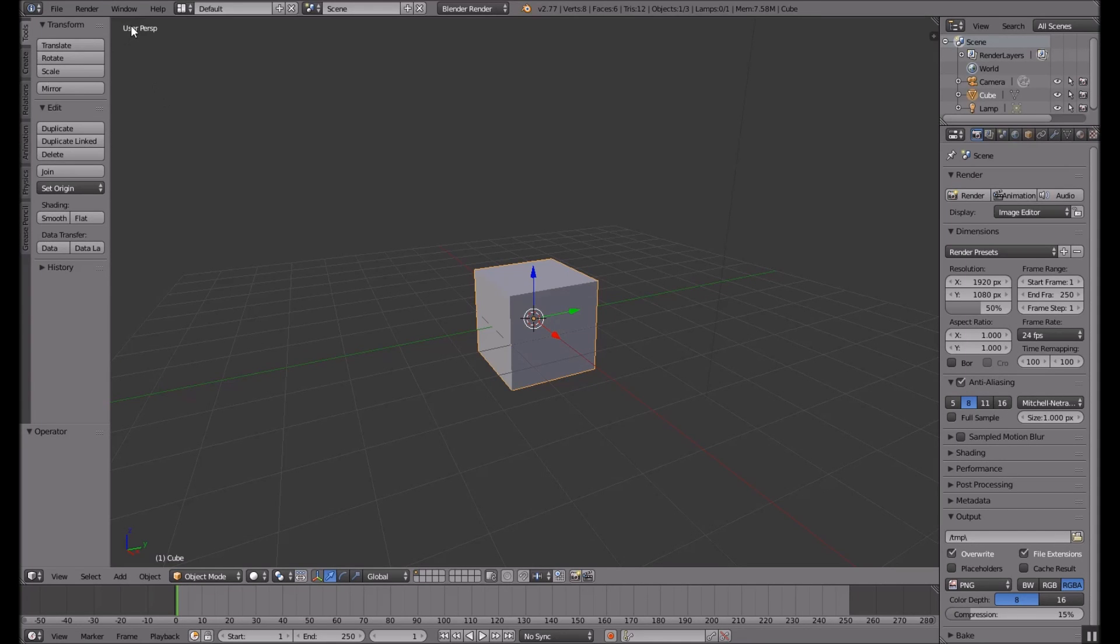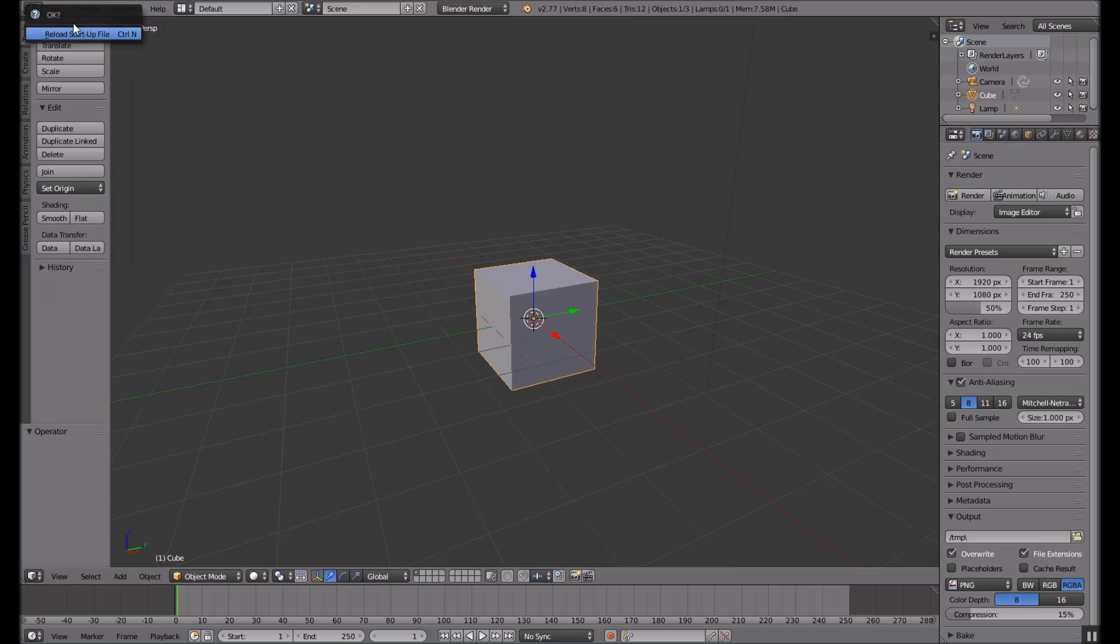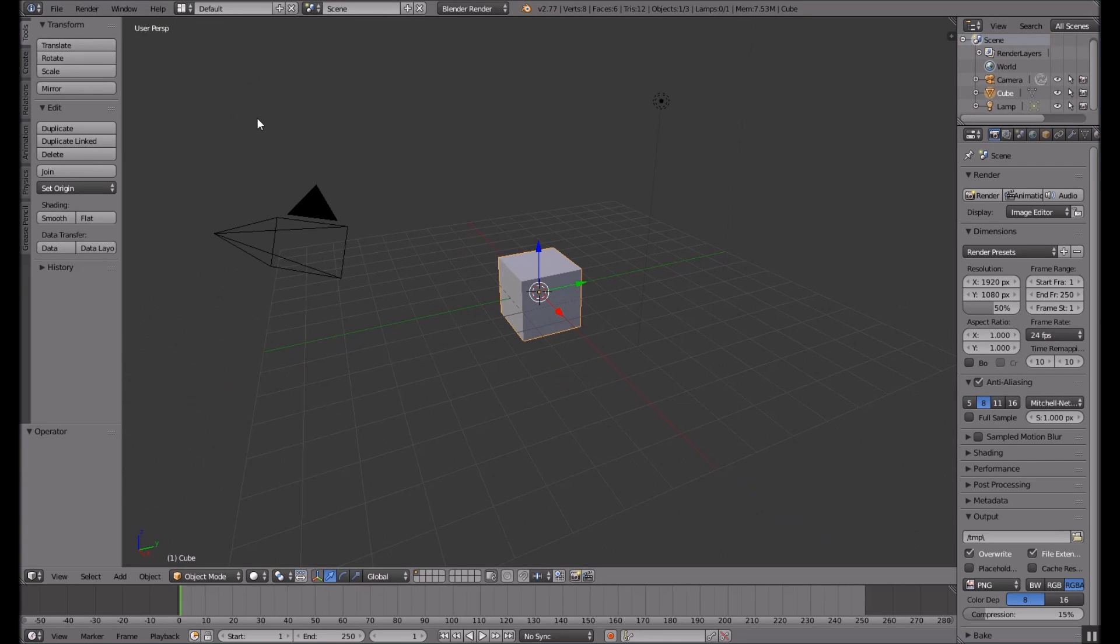As promised, here's what little I know about Blender. I'm gonna go up here and reload the startup file, that's what it's called.